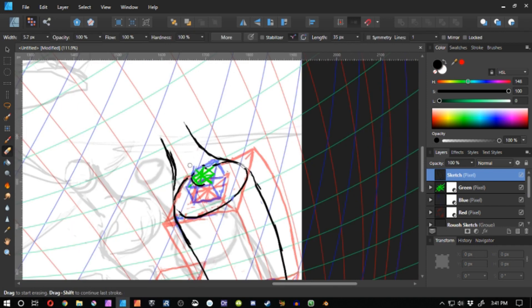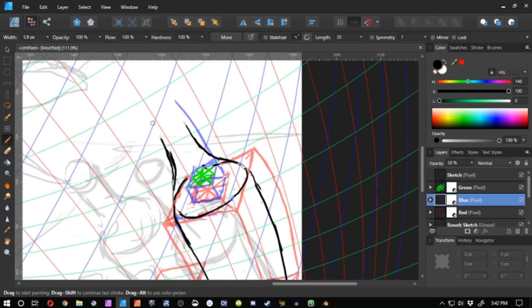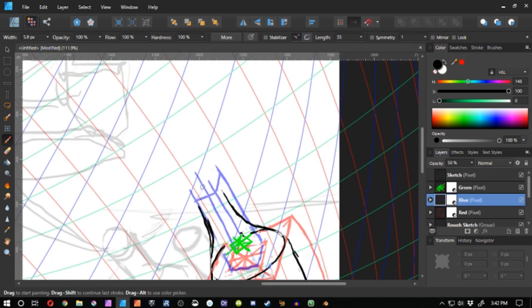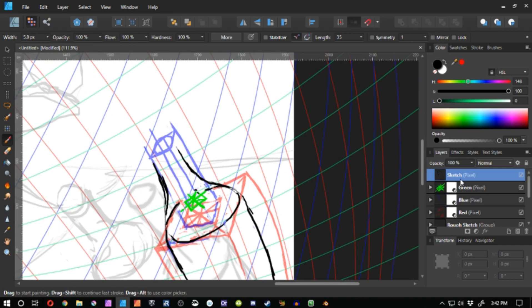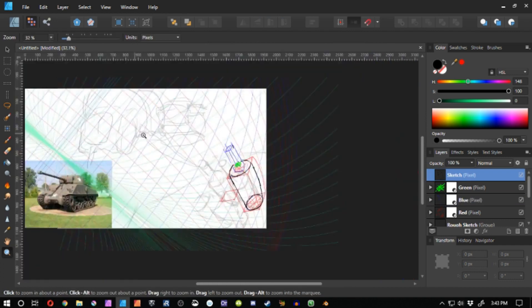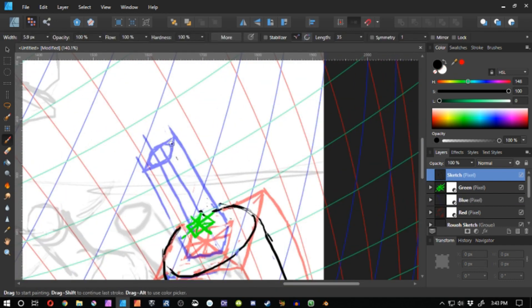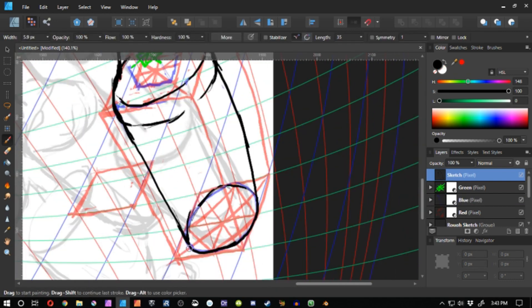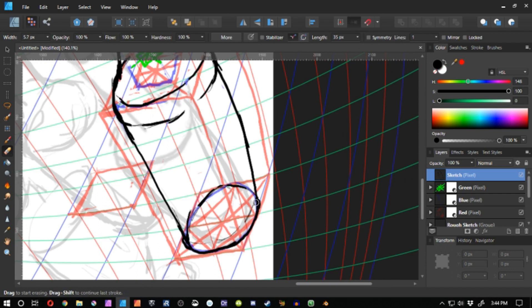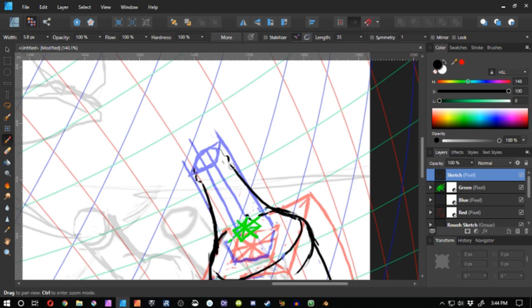Once I have all of my construction lines looking rather good, I spend some time with my black sketch layer to line out some of the dimensions of what I see in my reference and make sure that those things are visible in my picture.